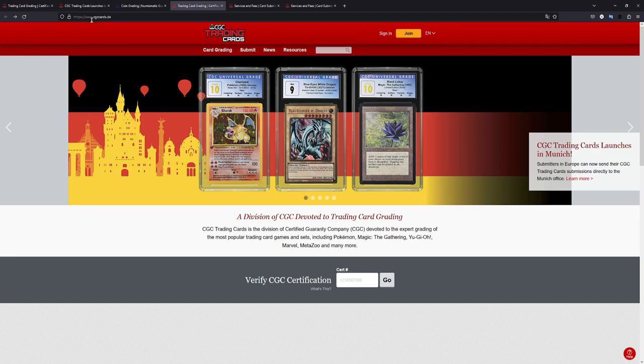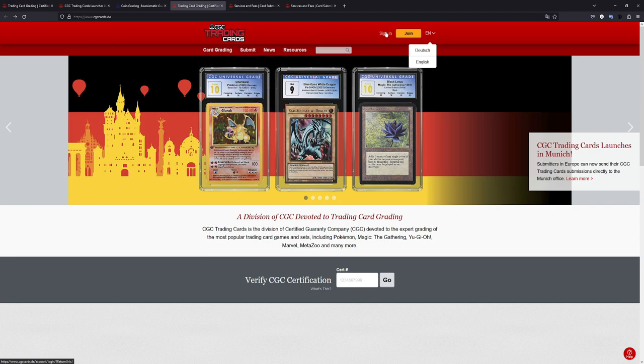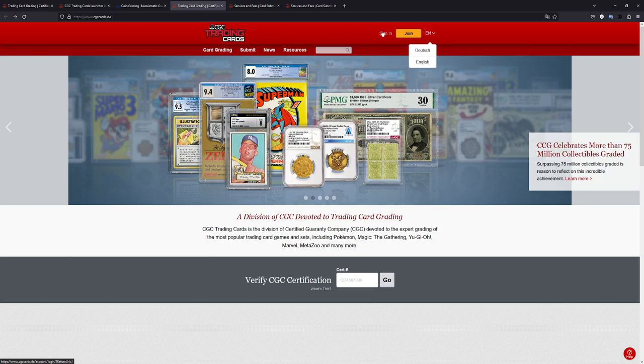So this is the German site. It's just CGC cards dot DE and you get to this page. You can also switch between English and German. And you would just go to submit as you would usually know, sign in, pay for the membership and then start submitting your cards. So the process is the same. It's just that the shipping address is different.